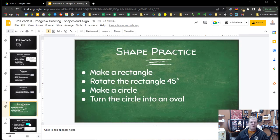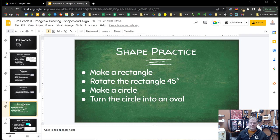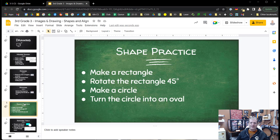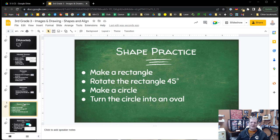Okay practice time. What I want you to do is make a rectangle, rotate that rectangle 45 degrees, make a circle, and turn the circle into an oval. You can do them all right on this slide where you've got the directions. Let's take a good maybe seven and a half minutes. Let's see if we can get it done at that time. See you in a few.